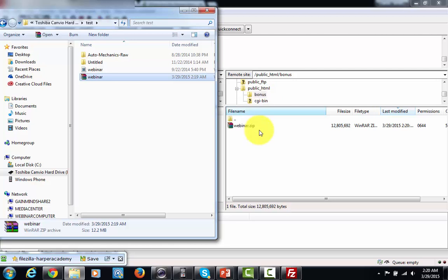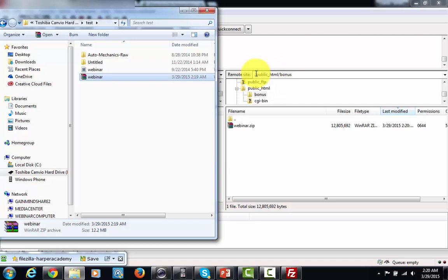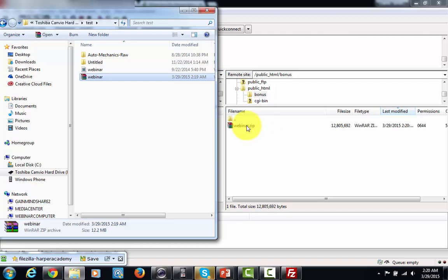Now in order to get the URL, all I would have to do is have my domain name and then forward slash and this directory. So when you see the public HTML, you might want to say that that's just like seeing your domain name. So this would be your domain name forward slash bonus and then your webinar file, and you would have a file that is ready for delivery.